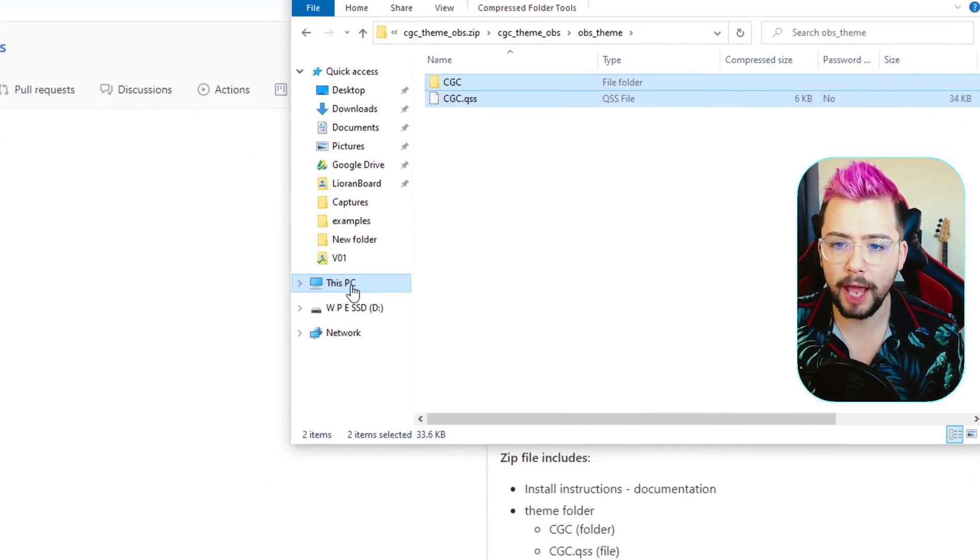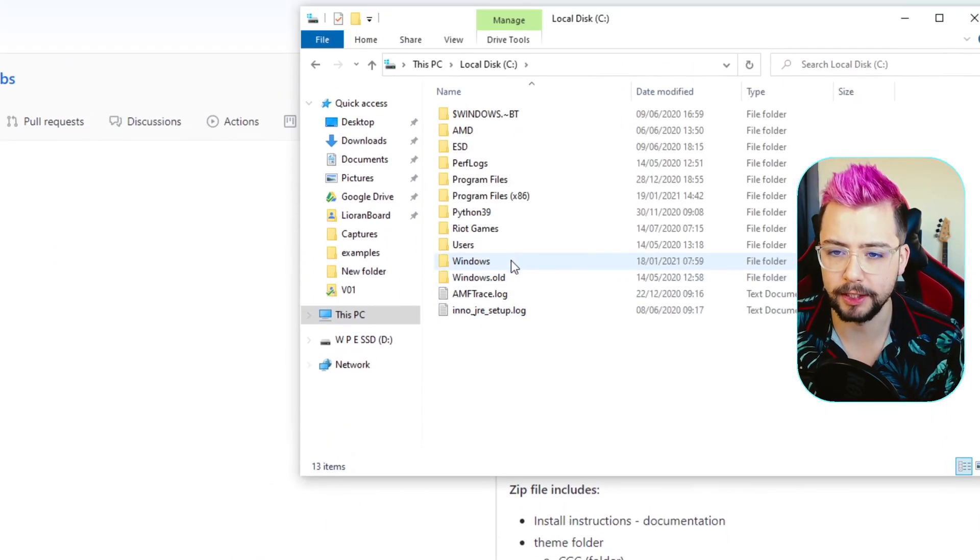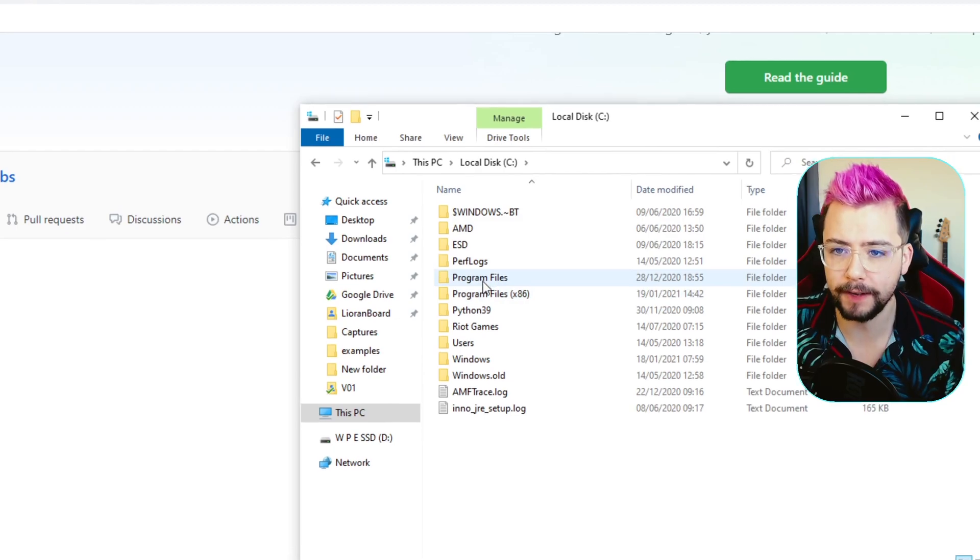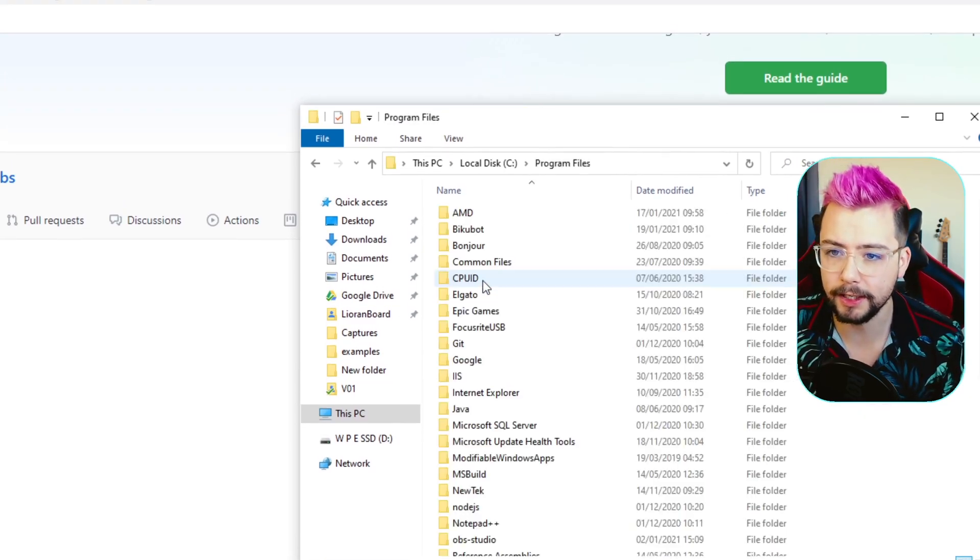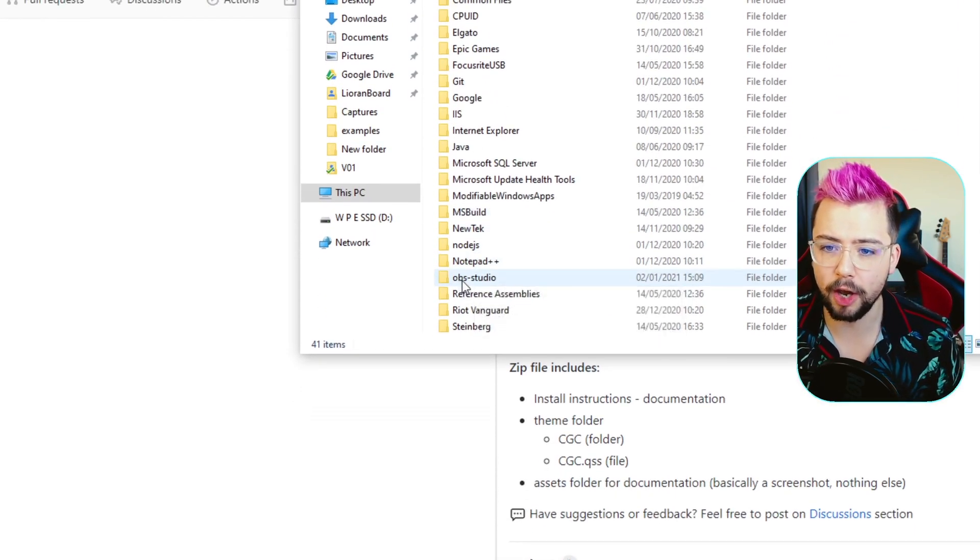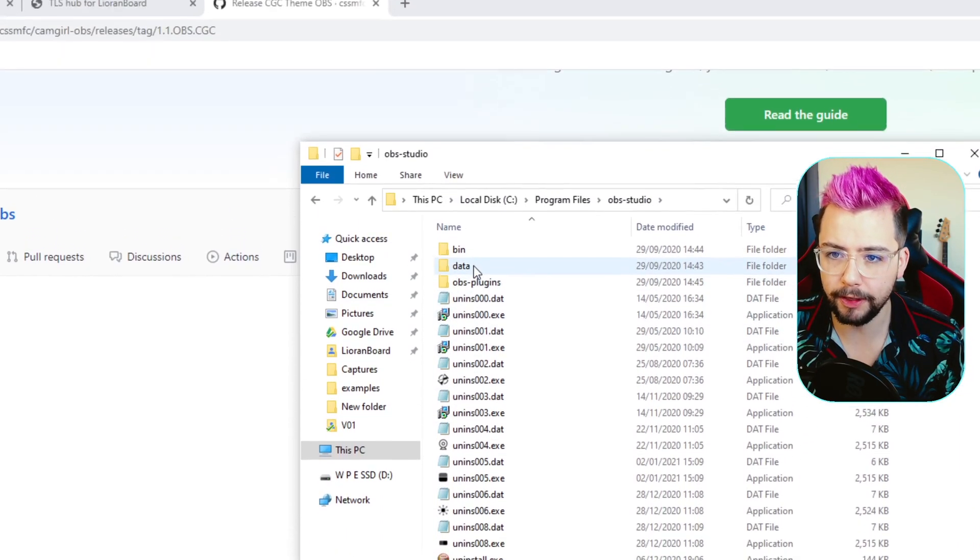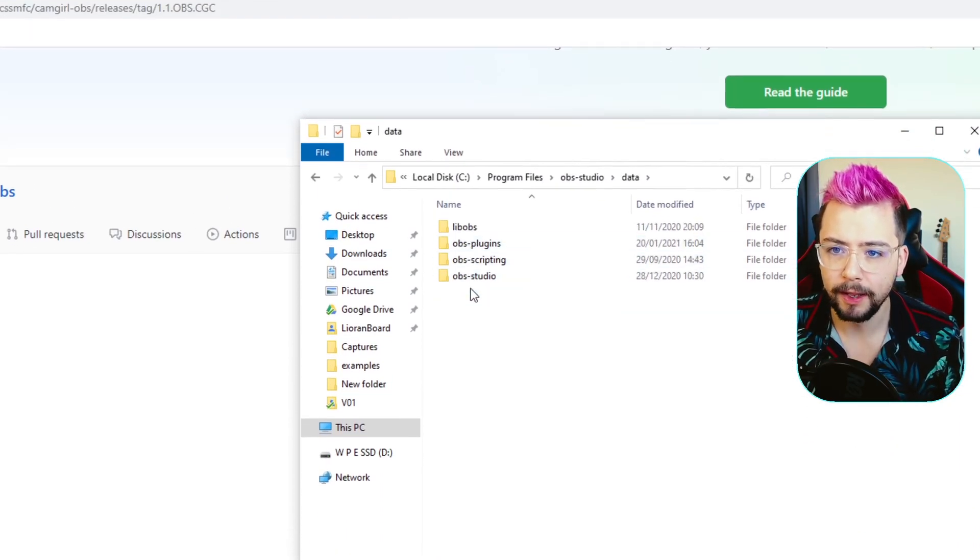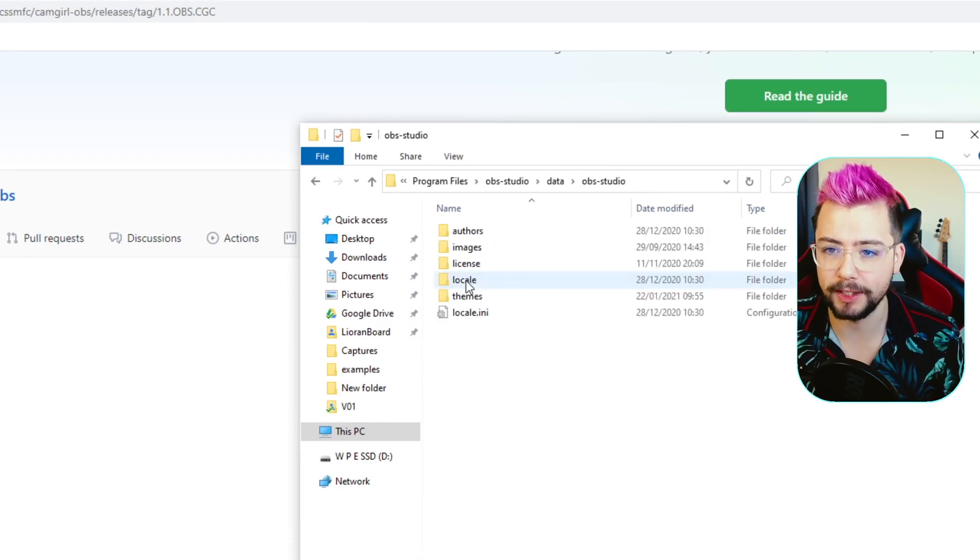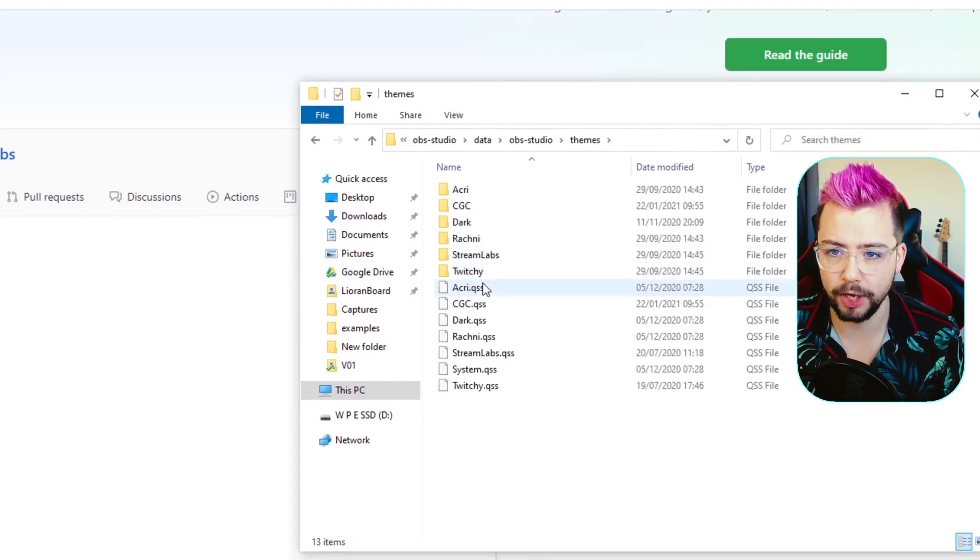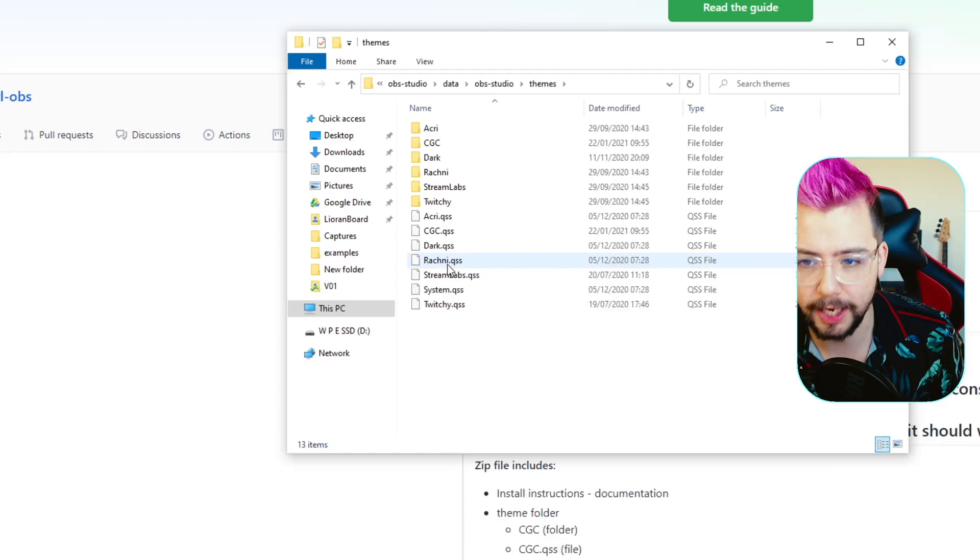Then we're going to head over to where your OBS is. So mine's in C drive, then program files. Yours might be program files 86. Inside there, you should see OBS dash studio, all lowercase. Jump into there, and then we're going to go into data, or data, and then OBS dash studio, and then themes. And you'll see all your different themes in here.